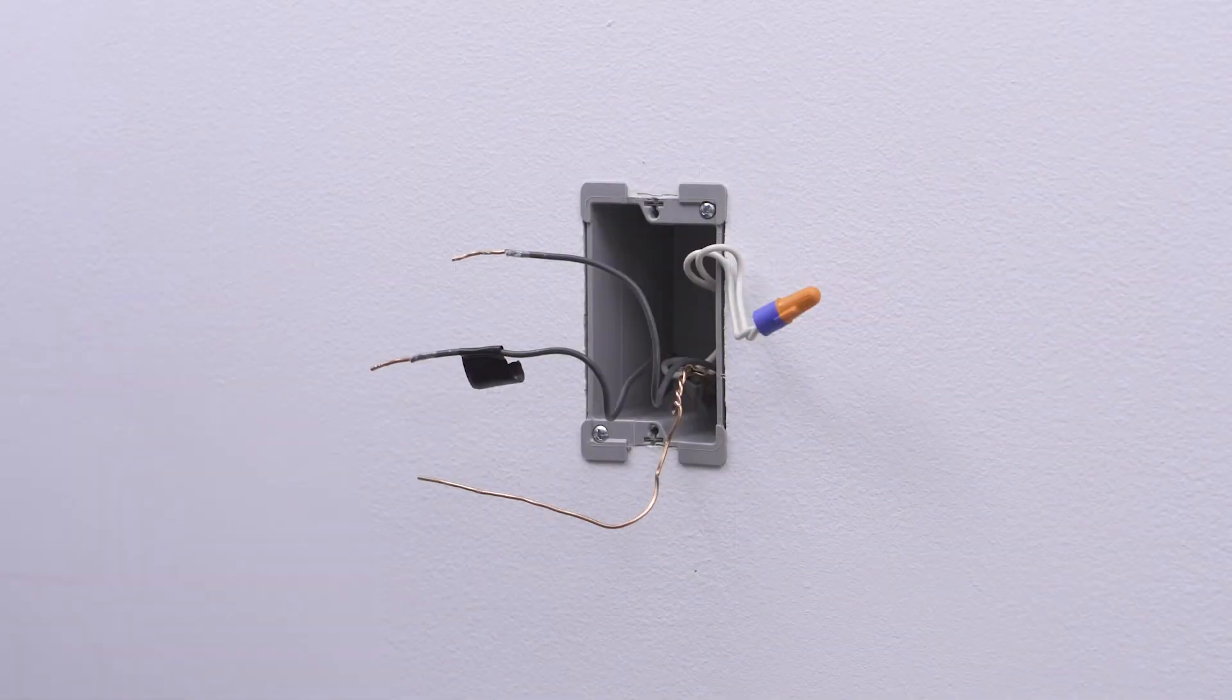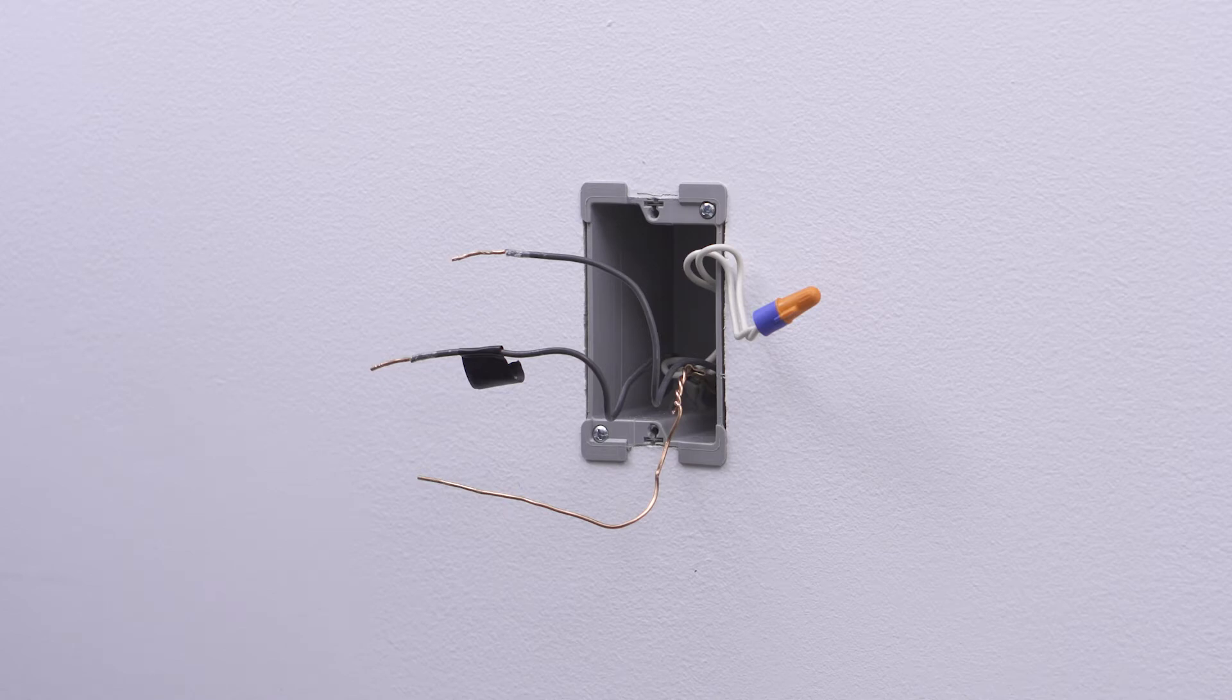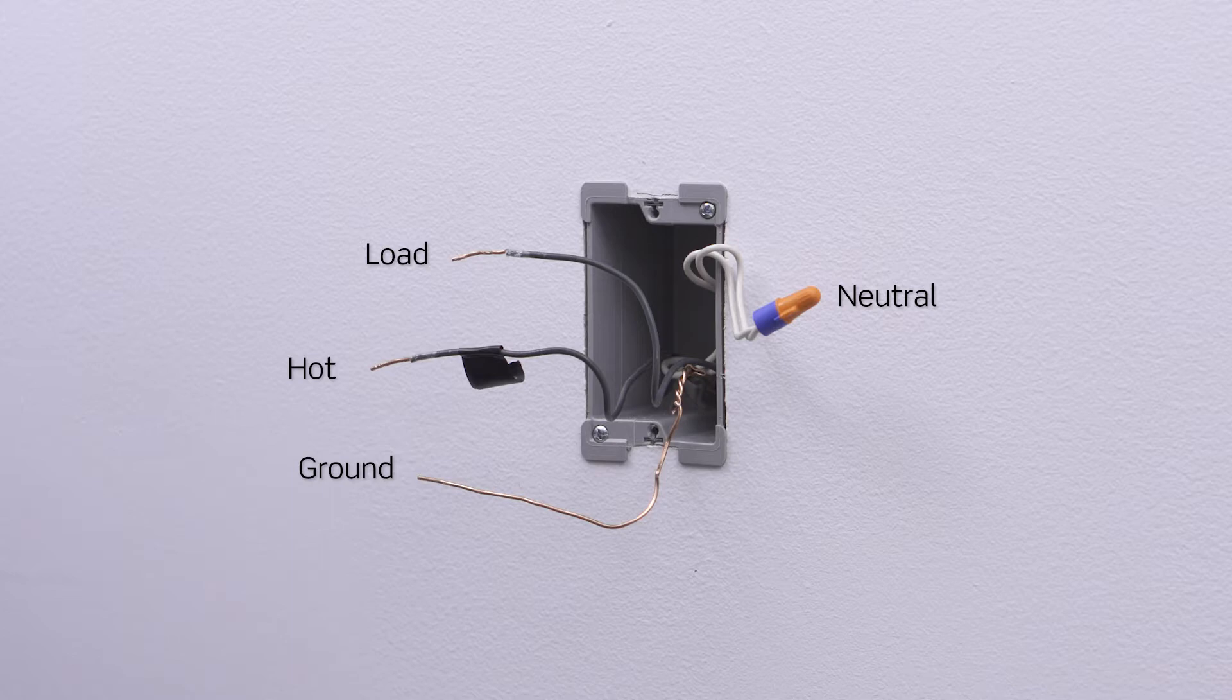In this example, in the wall box, there is one black wire which is the hot, a bare copper wire which is the ground, a black wire which is the load wire, and a white wire which is the neutral. Keep in mind, the color of the wires can vary. The hot wire may be black or red. The ground wire could be green or bare copper. If you are unsure, contact an electrician.